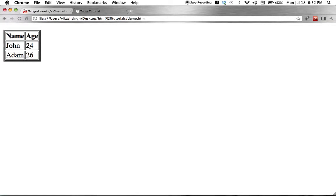So that was all about the tables — the first part. In the second part we will see several other things we can do with tables, like merging different columns, merging different rows, and some other stuff. So that was our basic table tutorial. See you guys in the next tutorial — do tell me how you like the tutorials, what else I can cover, and don't forget to subscribe!